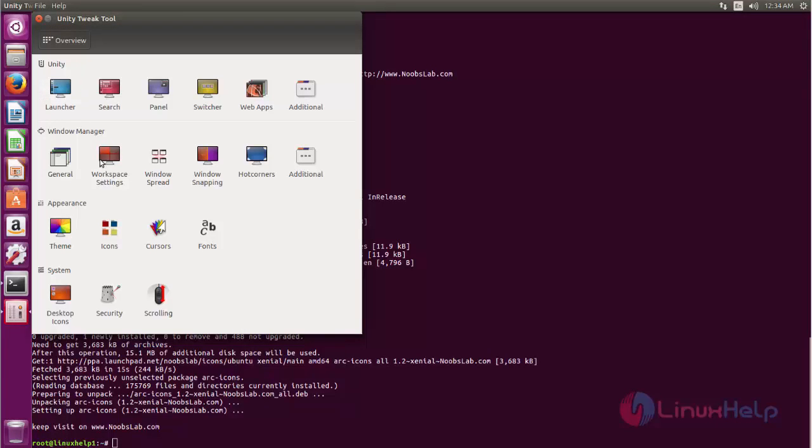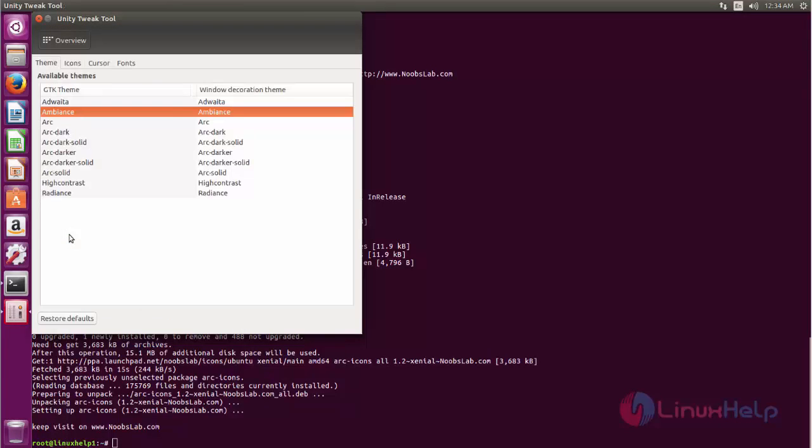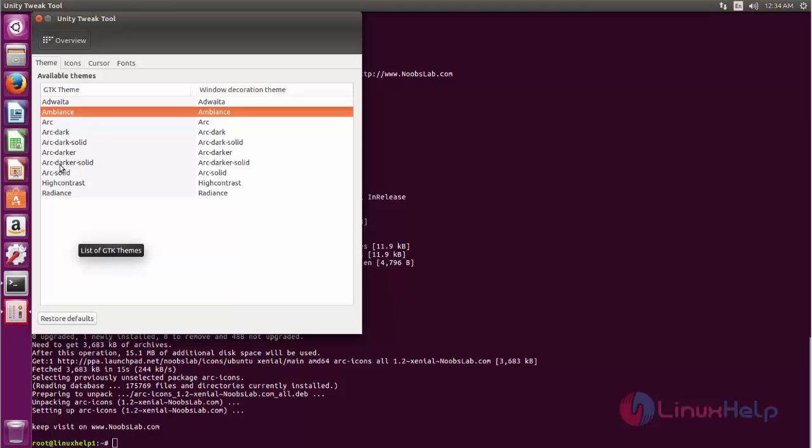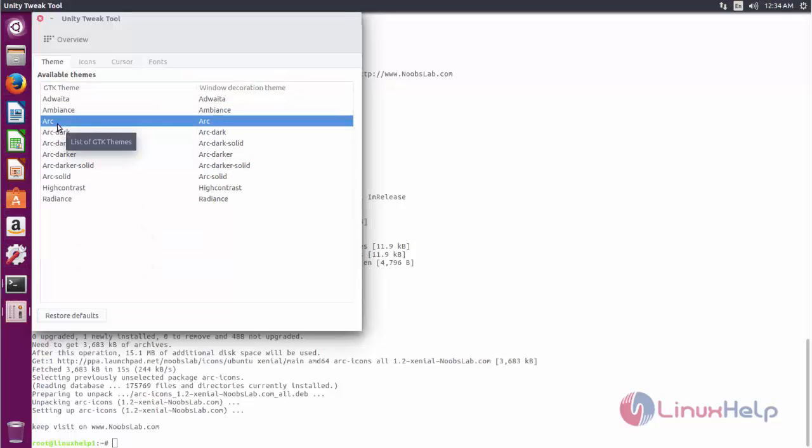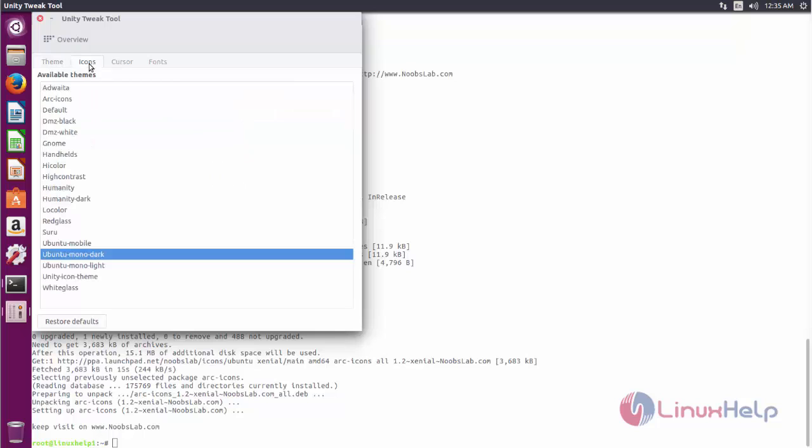Now here, go to theme and select Arc theme. Here you can choose any theme: Arc, Arc Dark, Arc Dark Solid, Arc Darker, Arc Darker Solid, or Arc Solid. You can choose your own.